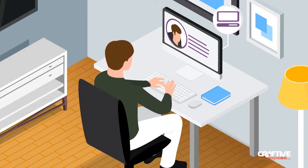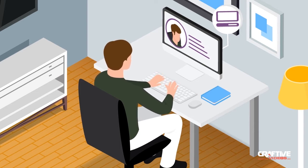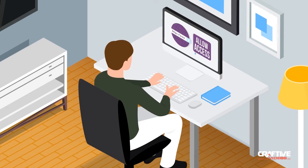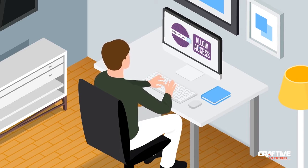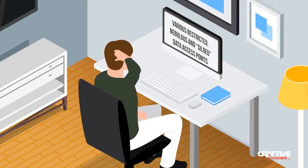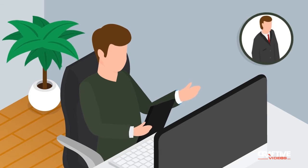Accessing your profile created based on the data that's been compiled on you should be easy, right? And it's a no-brainer that data owners should have access to data by visiting a single portal. But unfortunately, that's not the case. All of the various restricted, nebulous, and siloed data access points make it extremely difficult for such information to be accessed at all, let alone pulled together.